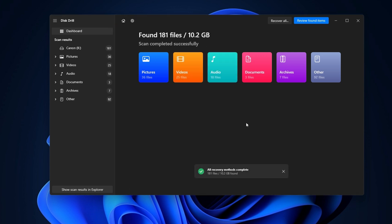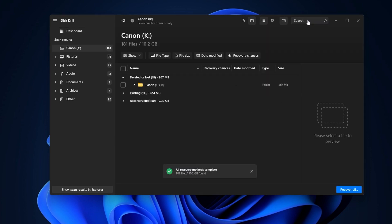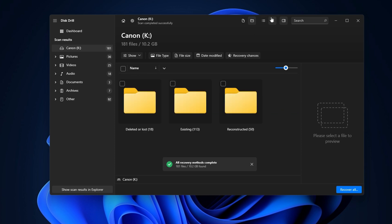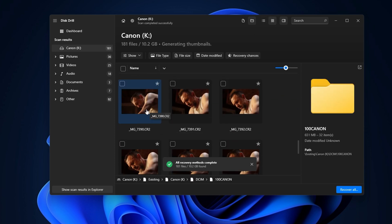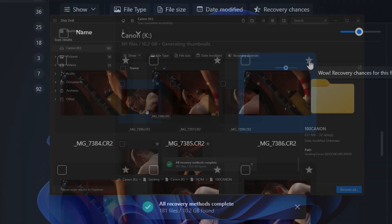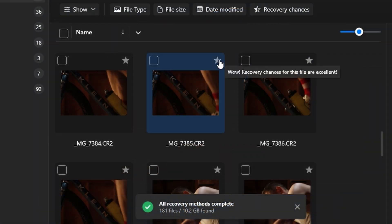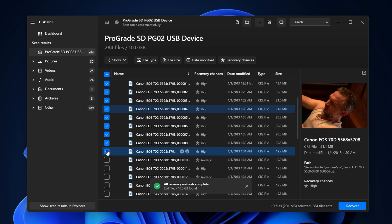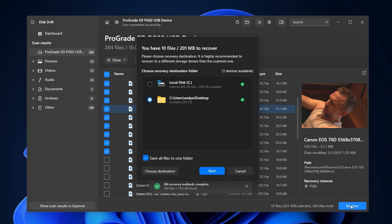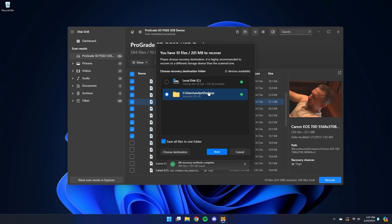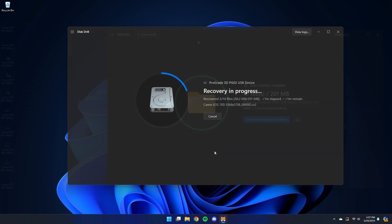With the scan finished, you can browse all the files with this button here. As you're browsing the recovered files, you can preview them in their entirety to ensure they're fully intact. You can also see that each file has a recovery chances indicator, which will solidify all of this further. Once you've found the files you need, select them with the check mark and hit Recover at the bottom and choose a save location. Make sure that the save location is not the card you're trying to recover from. I'm just going to save it to my desktop, then hit Next, and this will export all of your files to that location.